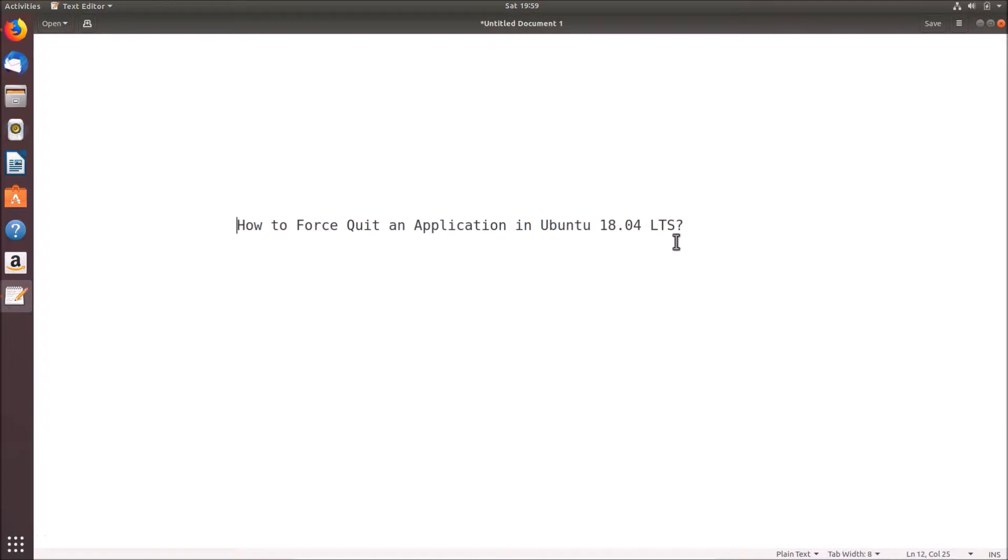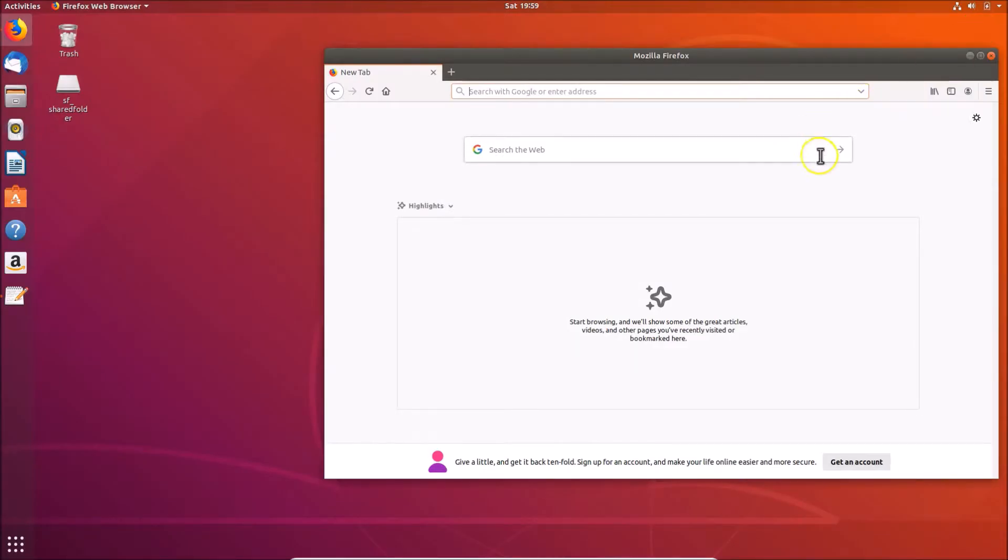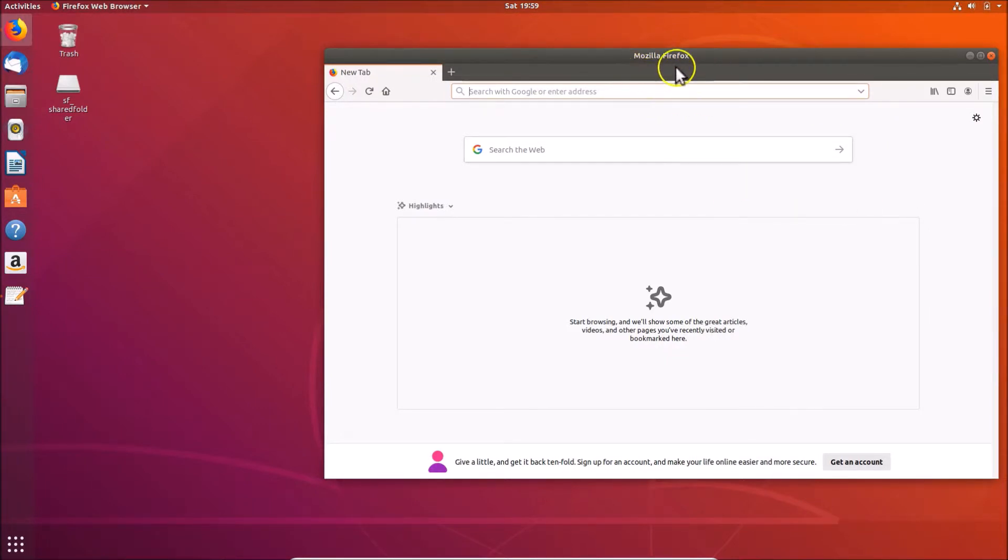Okay, so for this we have to open terminal. Let me minimize this file. You can see I have this application opened and this is Mozilla Firefox web browser, and we will force quit this. You can do that for any application you have.